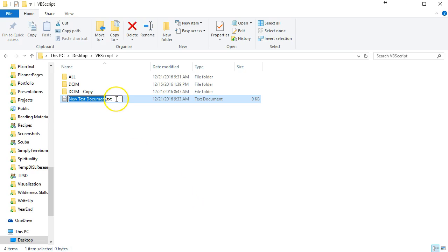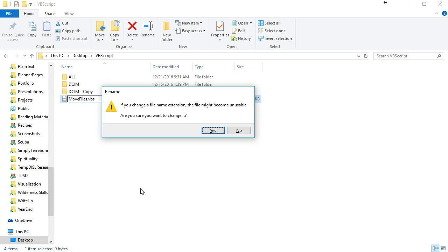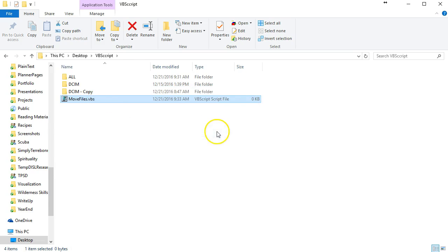I'm going to rename this text file movefiles.vbs. Notice it's asking if I'm sure that I want to change the extension because it might make it unsafe. I know what I'm doing so I know it won't make it unsafe, and yes I am sure I want to change the file.